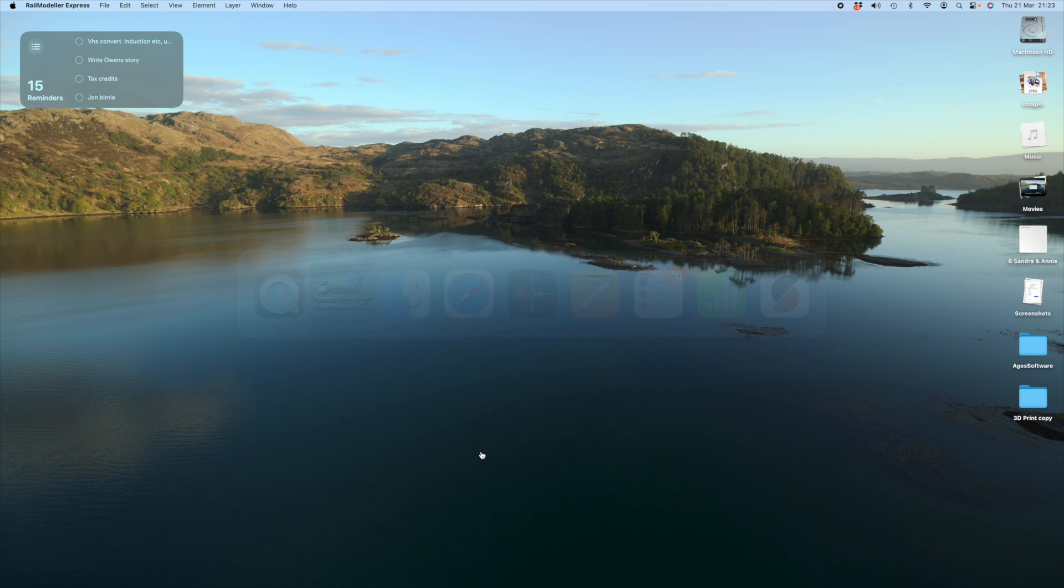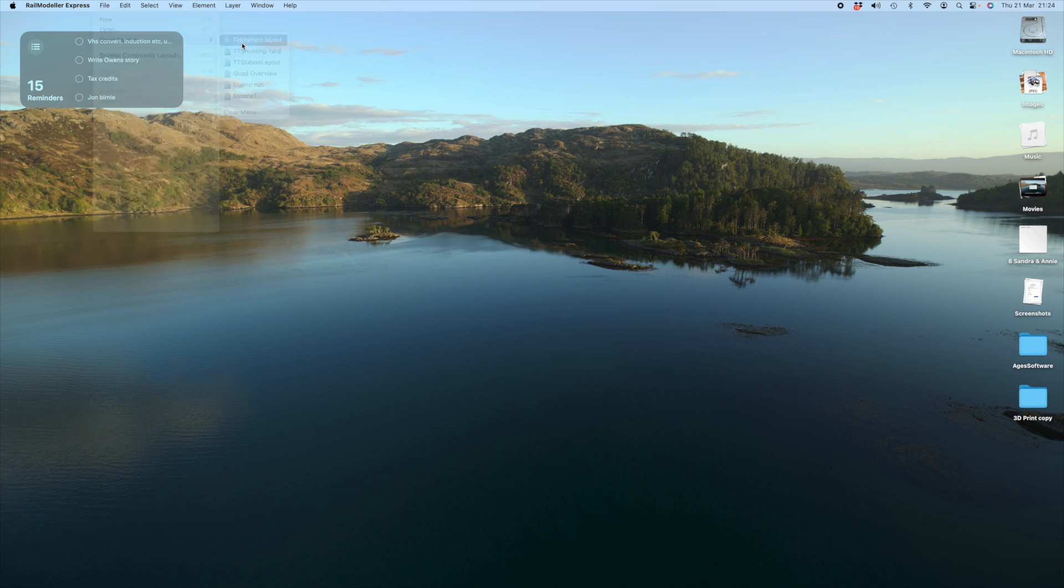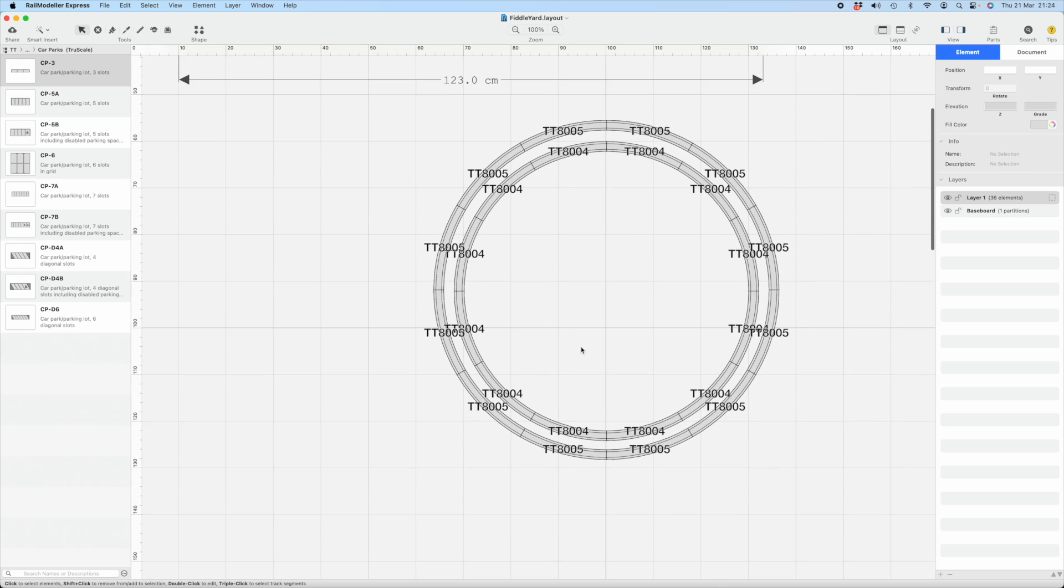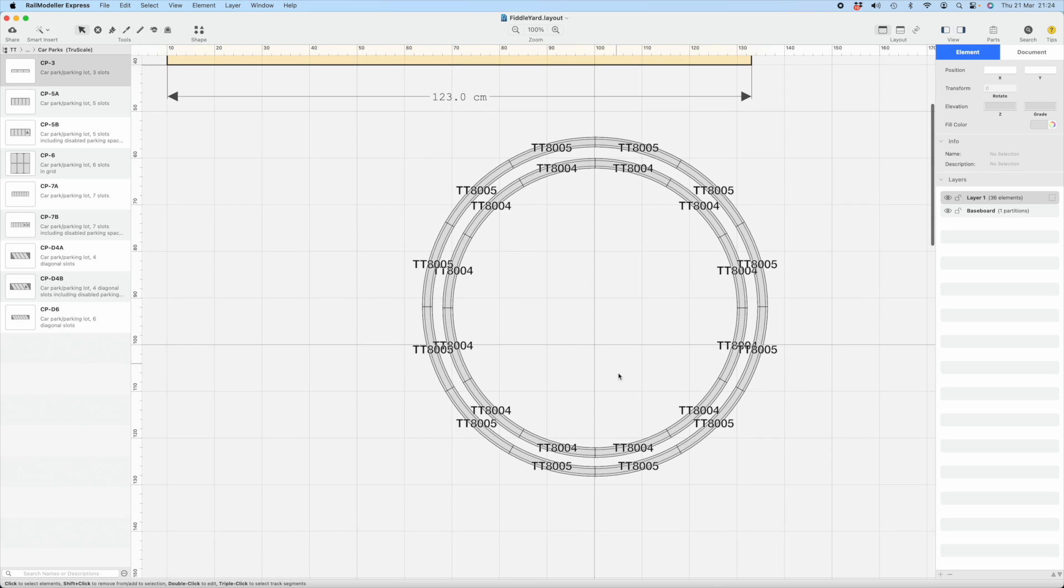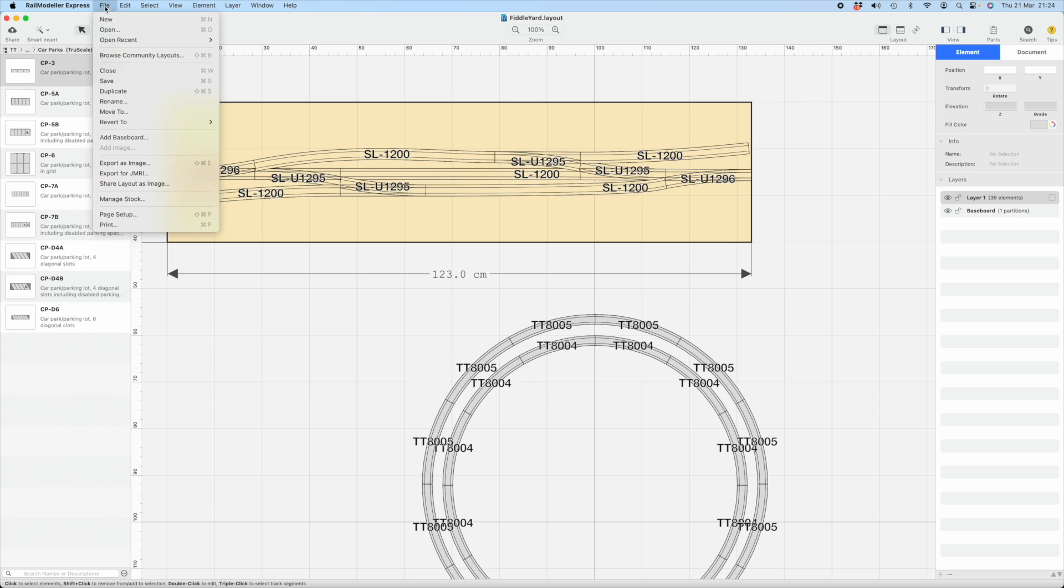Just to finish that off, come back to RailModeler Express. I've got the other layers that I'd used. I used this software to design Fiddly Yard. Ignore the loops at the bottom. I was just testing out space I needed and underestimating how wide I had to have the boards apart for a proper loop. There's that.